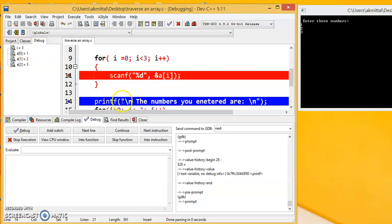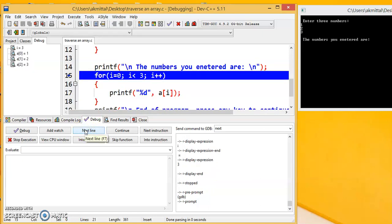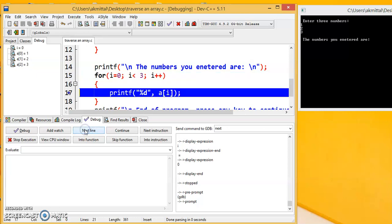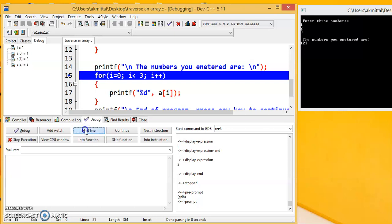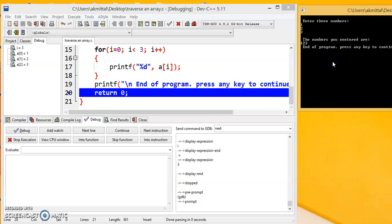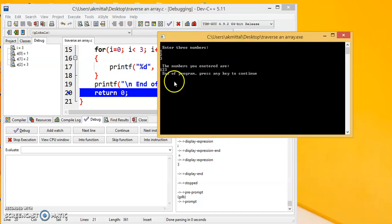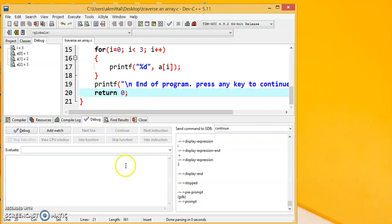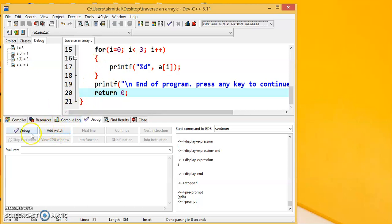Now it is executing the printf statement. So we click on next line. So it's saying numbers that you entered are and then the for loop is getting executed. And we can see here how the value of i is changing and each of the values are printed on the output screen. So 1, 2, 3, all three of them are printed. Then next line. So end of program it is asking you to press enter. So we will press a key over here. Press any key to continue. Okay let us click continue here. And the program has ended. And we could see the outputs. So this way we can debug a program and watch the variables in a program.